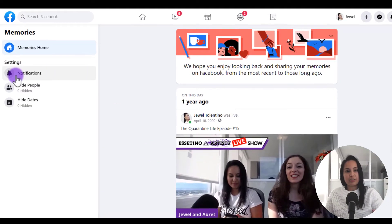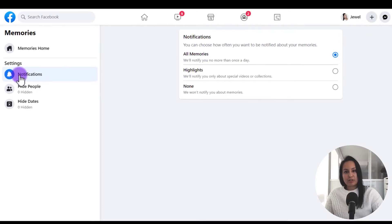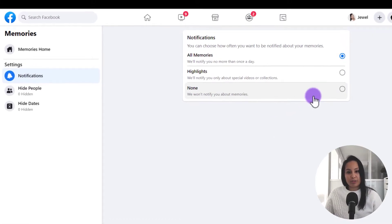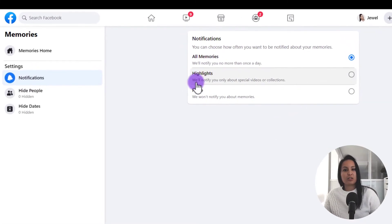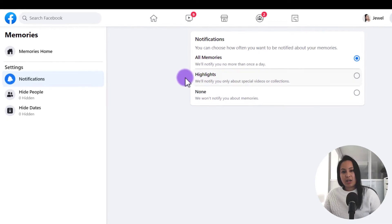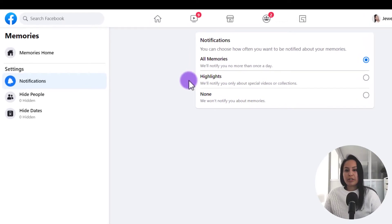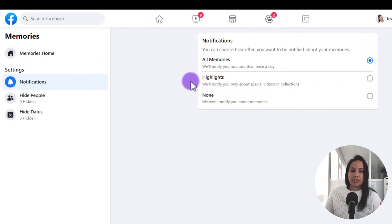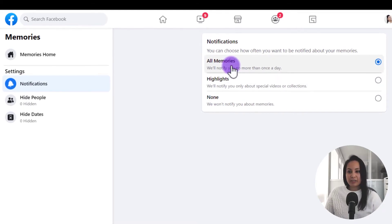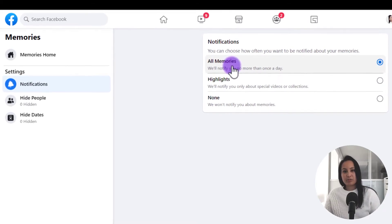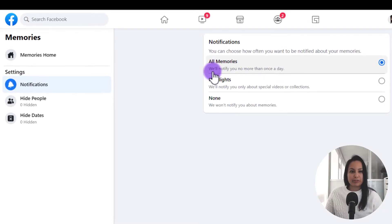Another thing you can do is head over to the settings of your memories and you can turn off the memories if you don't want them. You can also turn on a feature called Highlights where they'll notify you only about special videos or collections. I actually like them, so I'm going to leave this on All Memories.